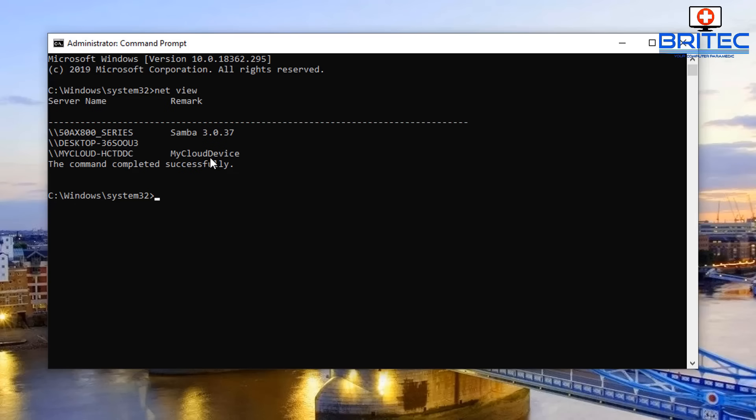You can see here there's three of them which I've got connected at the moment. Now if you've got devices turned off they won't be visible. If you want to get the IP addresses and all of the MAC addresses for these devices that are connected to your network.